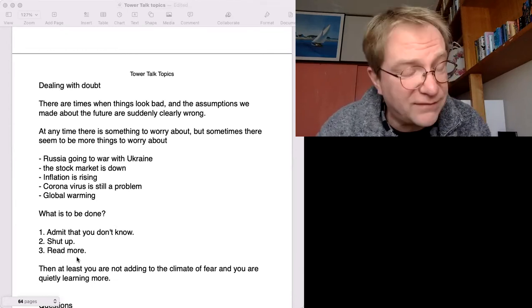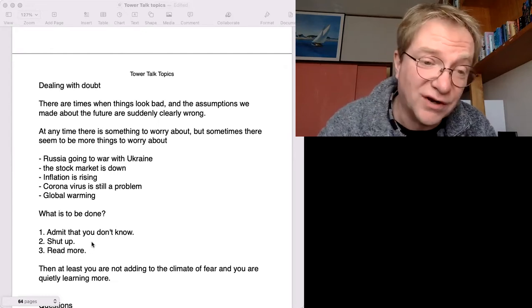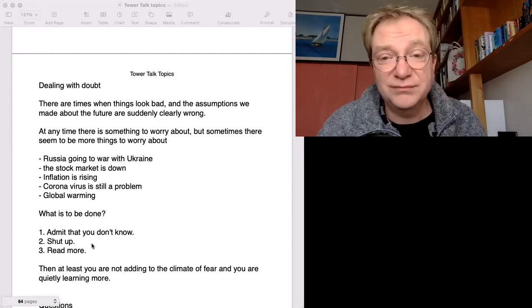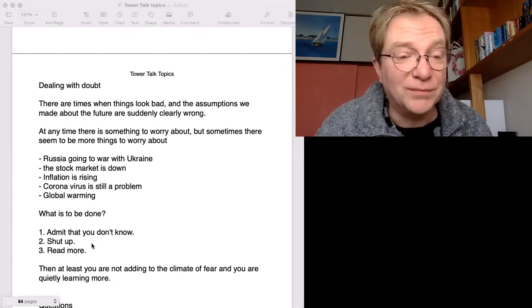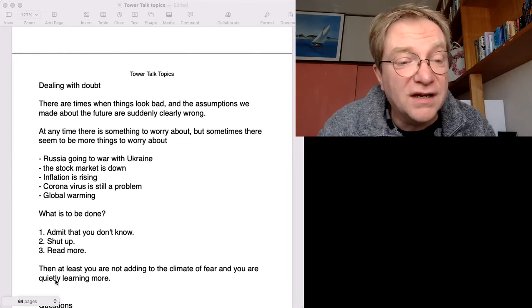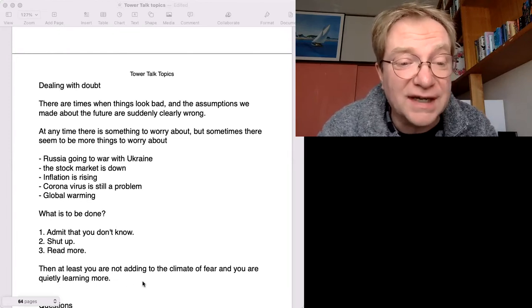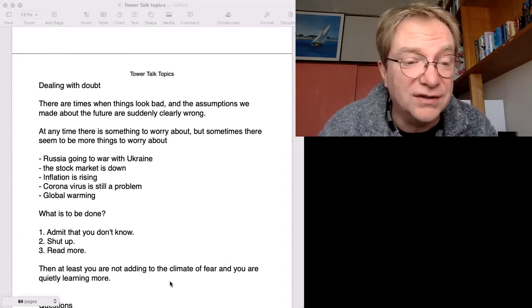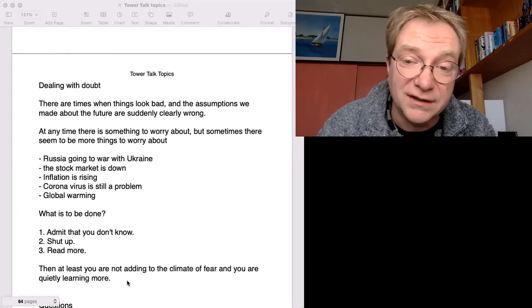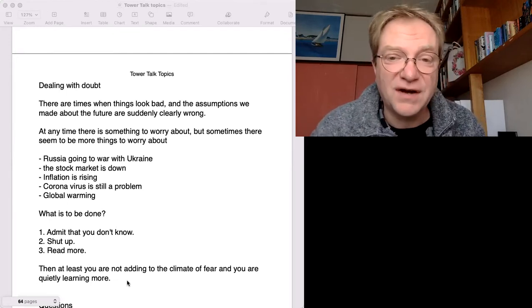So if you have lots of doubts, admit you don't know, be quiet, read more. And I've written here: Then at least you're not adding to the climate of fear, and you are quietly learning more.